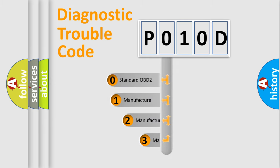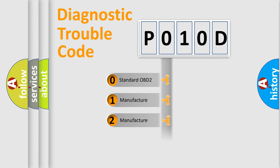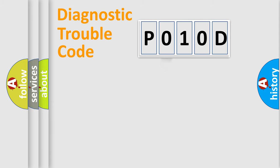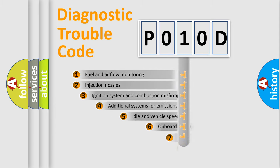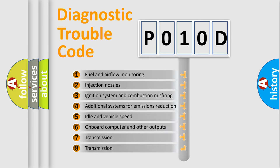If the second character is expressed as zero, it is a standardized error. In the case of numbers 1, 2, or 3, it is a more specific expression of the car-specific error. The third character specifies a subset of errors.